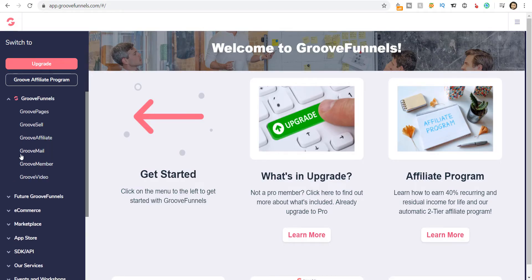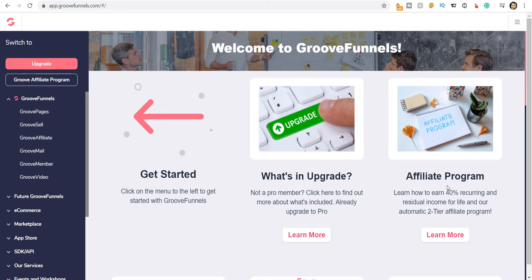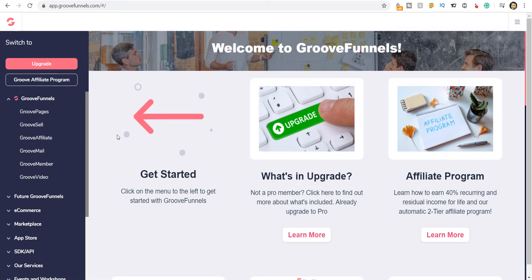With GrooveSell you can create digital e-commerce websites and products, and you can sell those products through this platform. You also get a GrooveAffiliate feature. The GrooveAffiliate feature is the affiliate program wherein you can earn 40% recurring commissions if you refer somebody who opts for the paid plan. You will get the affiliate commission if somebody purchases through your link, which you will get in this platform as soon as you opt for the free access.